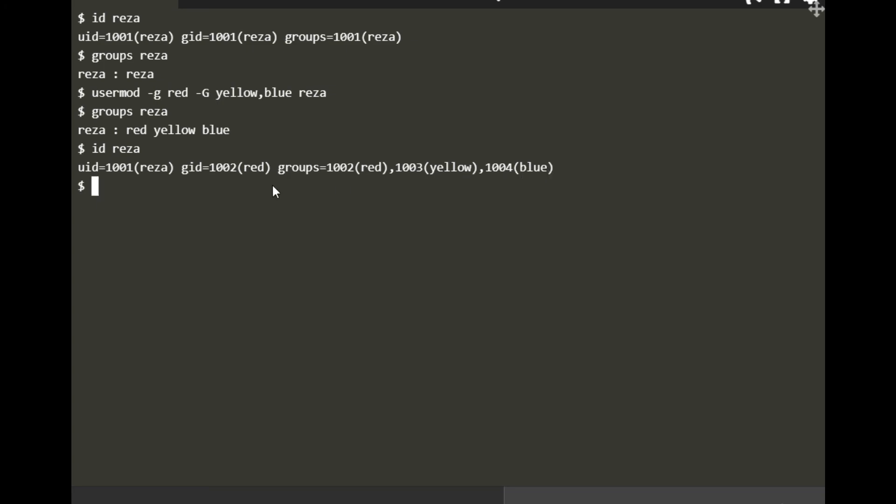So that was it. I think it's very simple and straightforward. The whole intent of this video is using the usermod command, but you also need some other information to double check and check the details. Thank you very much for watching this video.